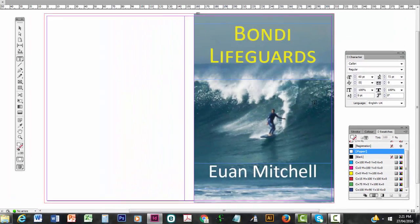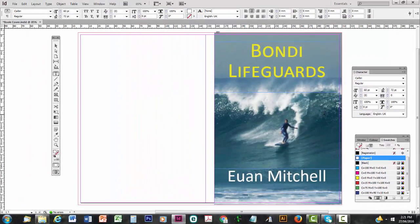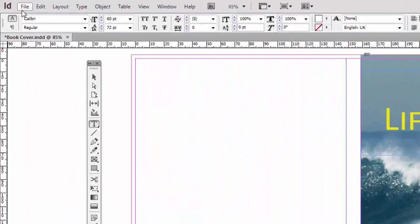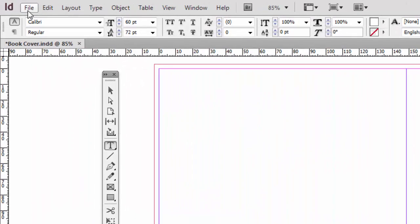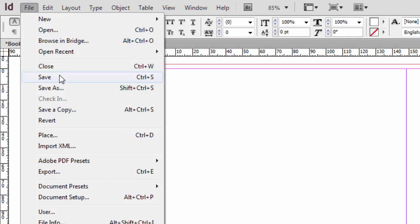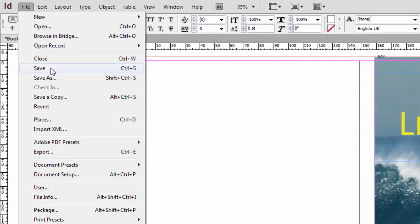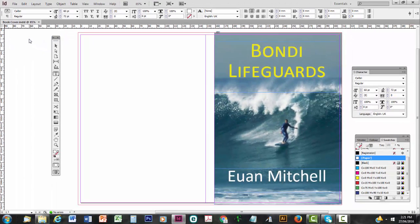Now that is pretty much the front cover done. And we're going to save it, of course, by going to File and Save. And now we're ready to do the back cover.